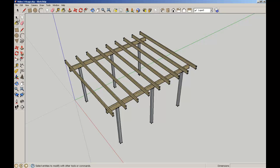As we start getting more and more complicated models, layers help us control the viewing and help us edit elements in a more straightforward manner.